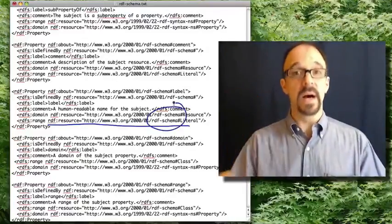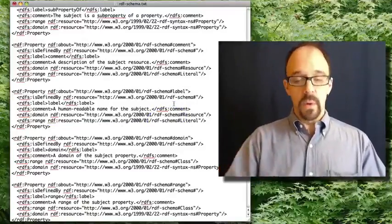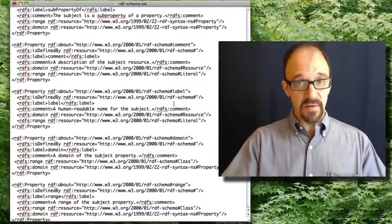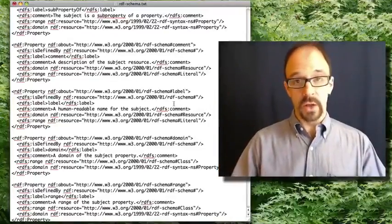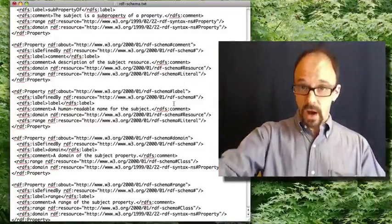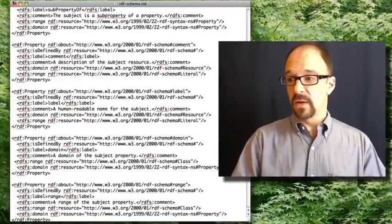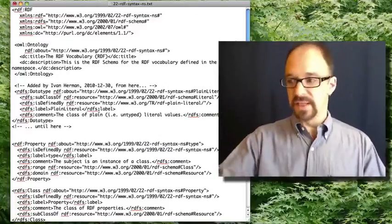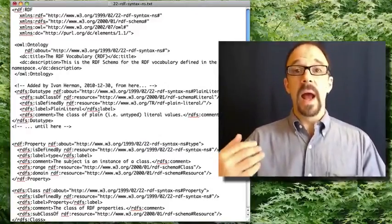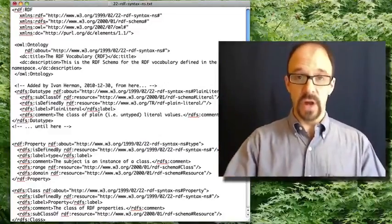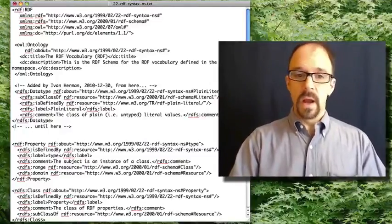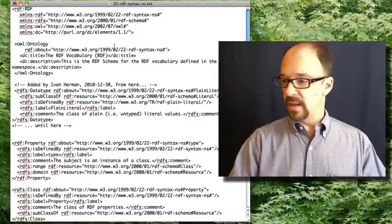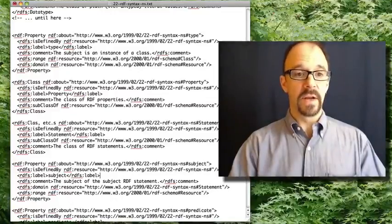The point is that this RDF schema, RDFS document, which is a namespace declaring all of these entities, can then be referred to by other RDF documents, such as our old friend, 22RDF syntax namespace. And in fact, any XML document can refer to the RDFS document. So let's look at the entities that are being declared here.